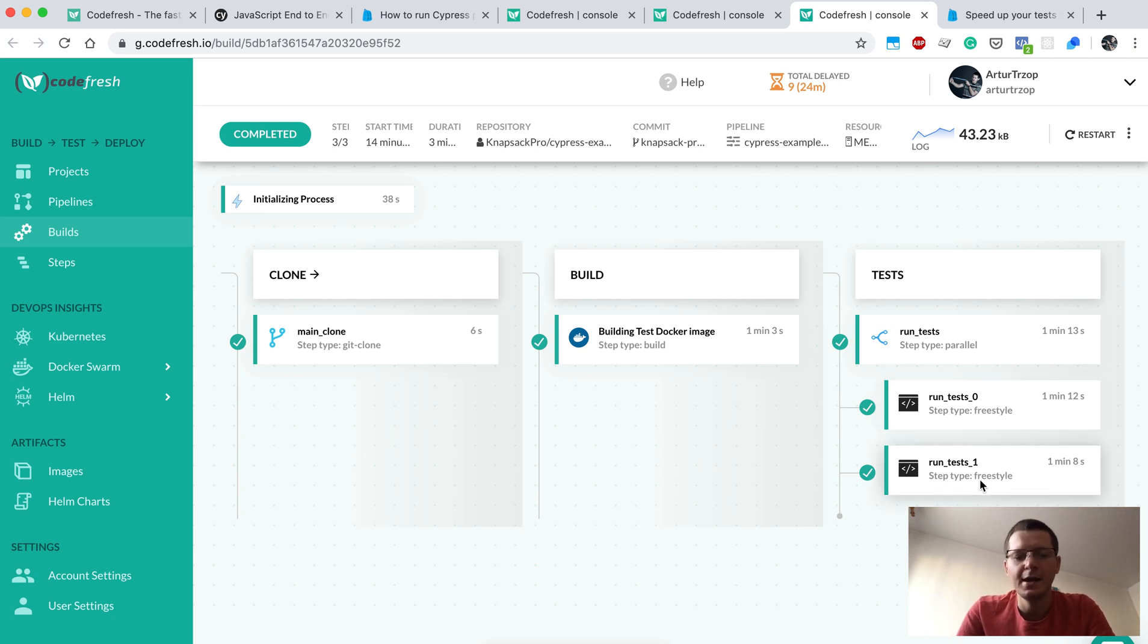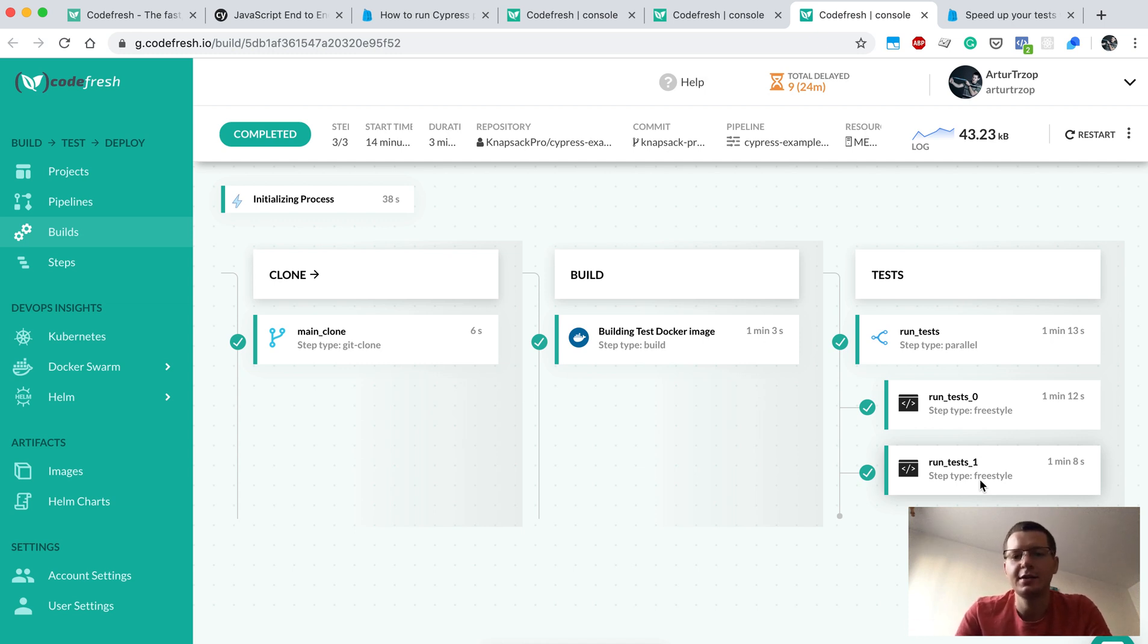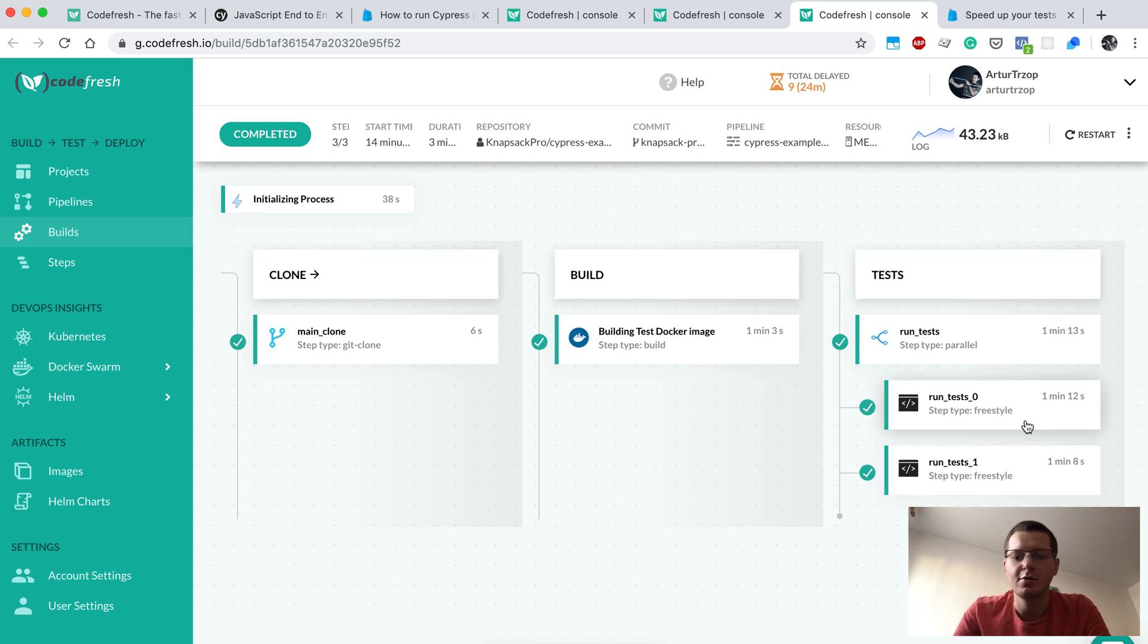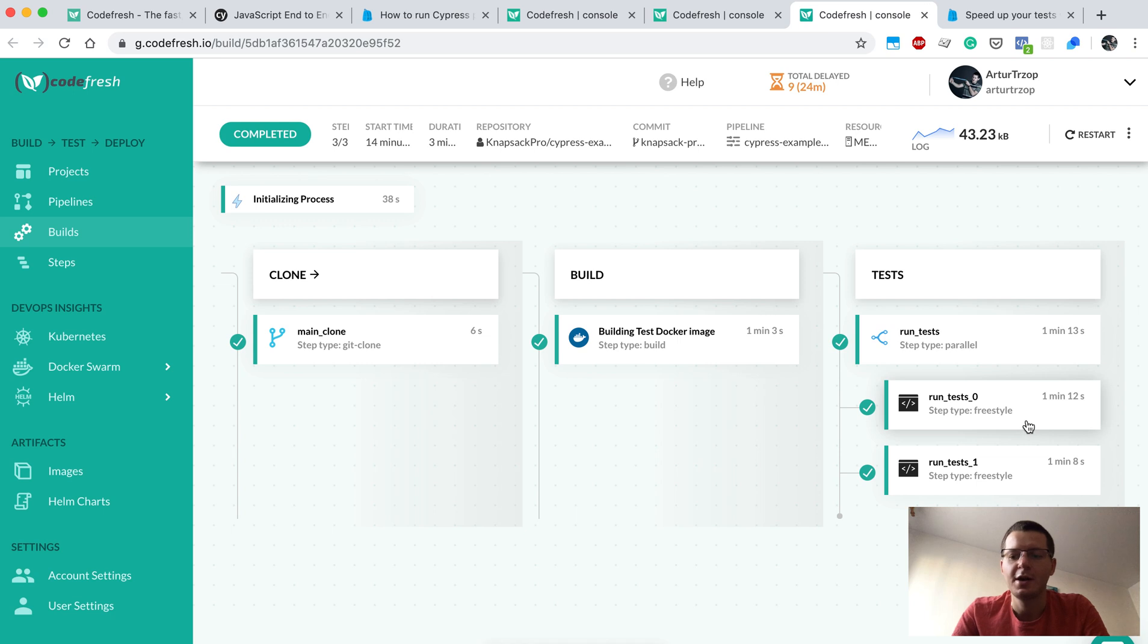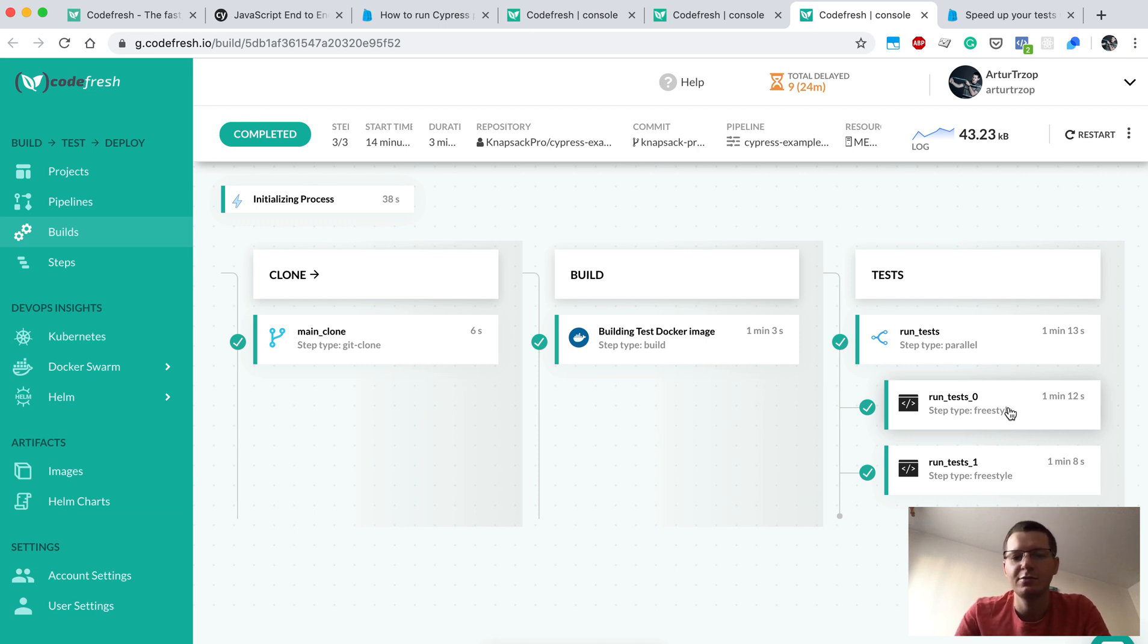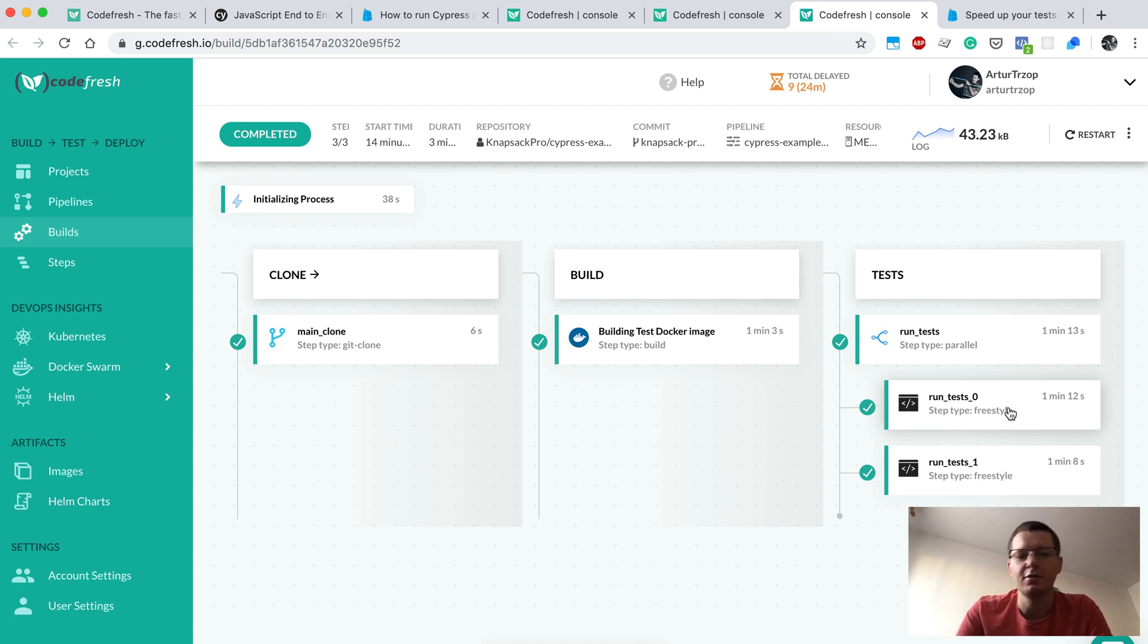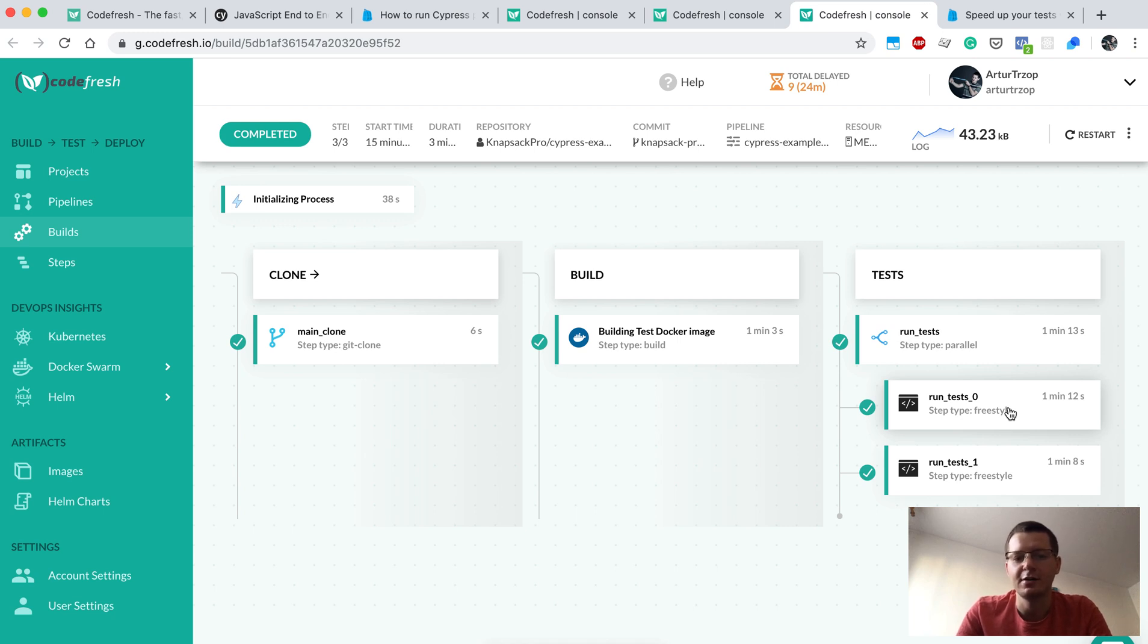The nice thing is that Knapsack Pro will take care of dynamically allocating test files across those two nodes, so the tests would be split in a way that each parallel job completes at a similar time. No matter whether one of the parallel steps started a bit later, or maybe the performance was degraded, or you have some tests that are sometimes running longer or faster, this could impact how the tests are balanced and allocated across the nodes.